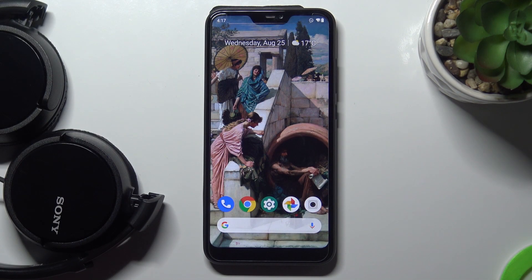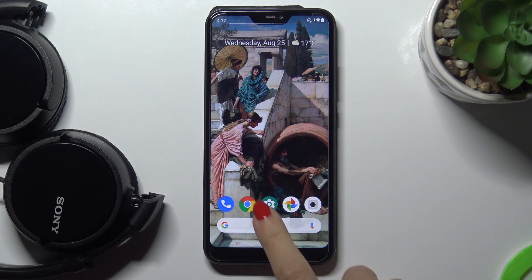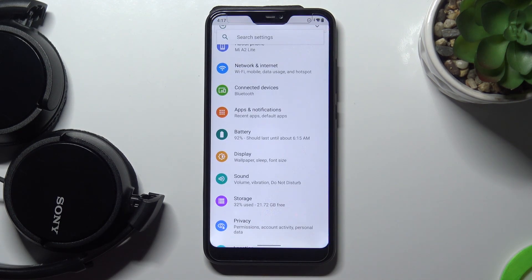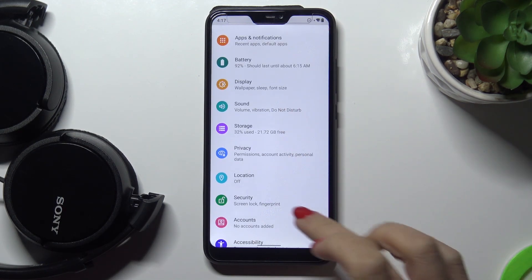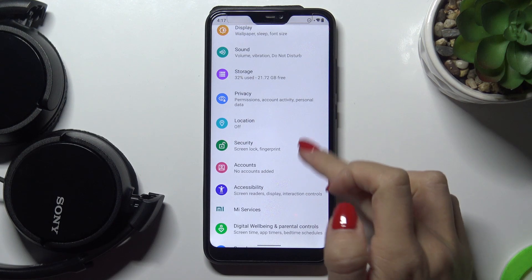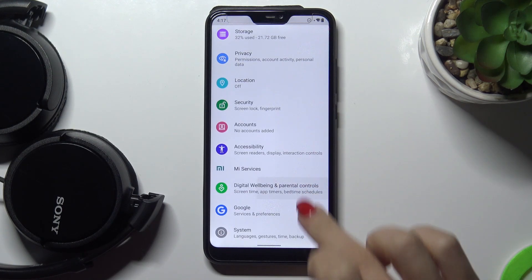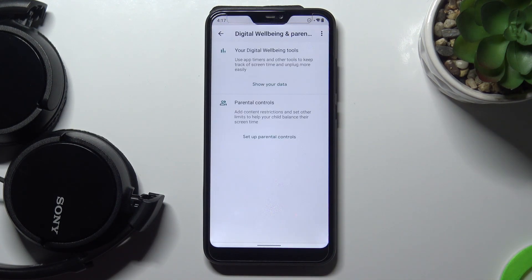Here we've got the Xiaomi Mi 8 Lite, and let me show you how to check total screen time on this device. First, let's open the Settings, then find and select Digital Well-being and Parental Controls.